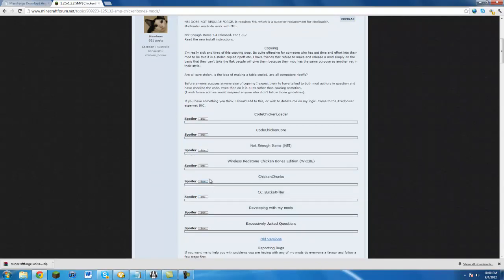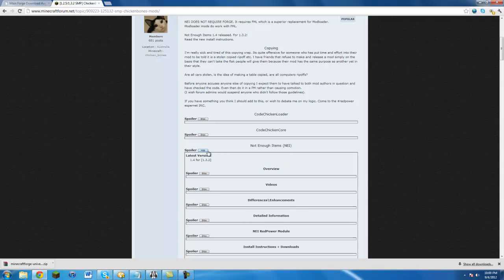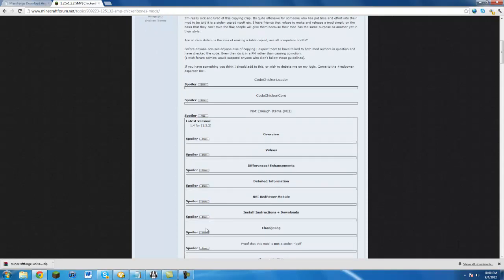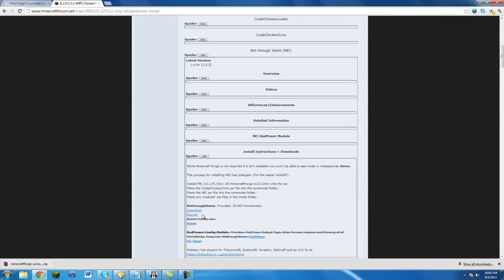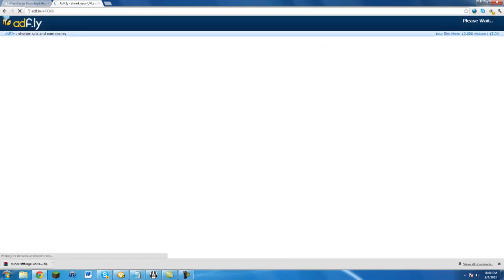It'll start downloading. Same thing with Not Enough Items, you just want to go here, hit show, install instructions, hit download. And then where it says please wait, just wait the required number of seconds and just hit skip ad, and you should be able to download it.